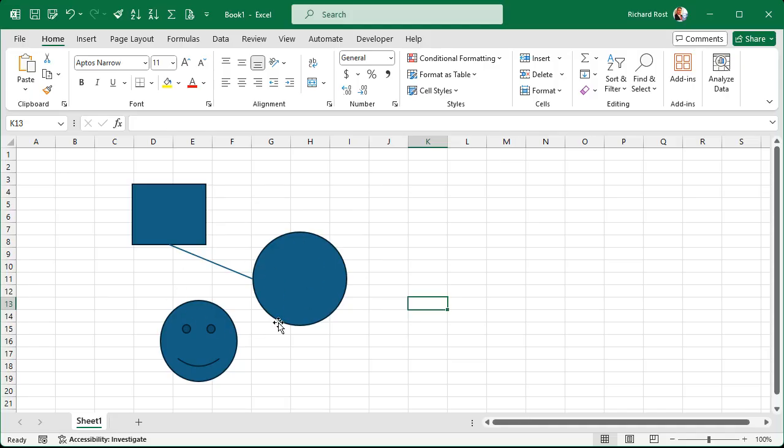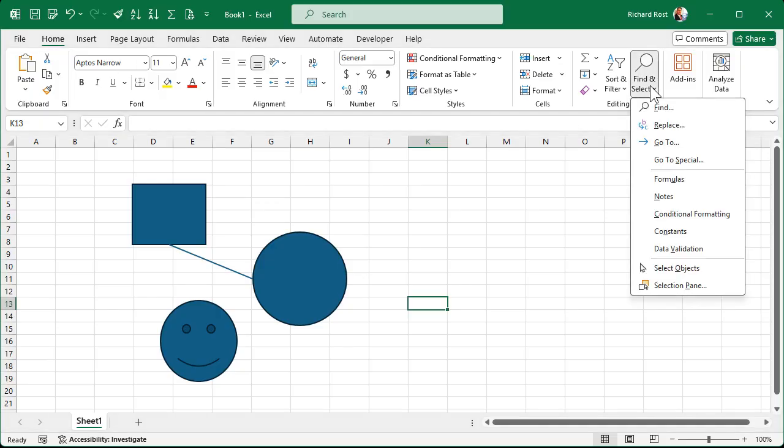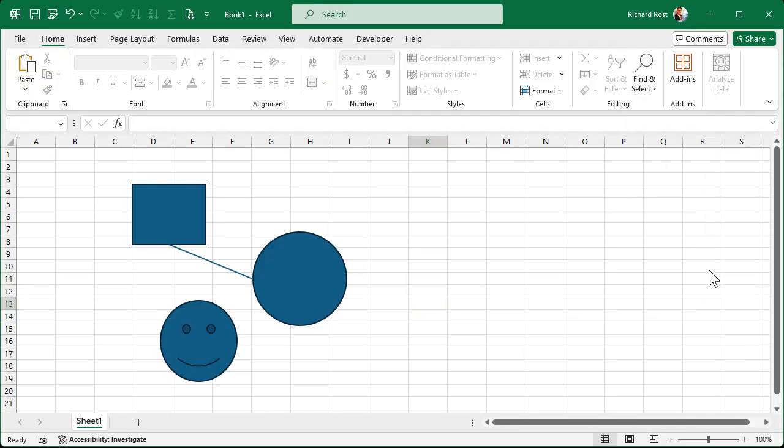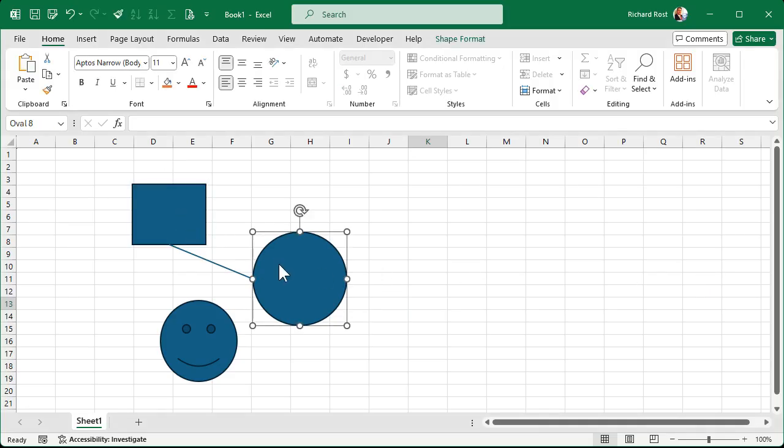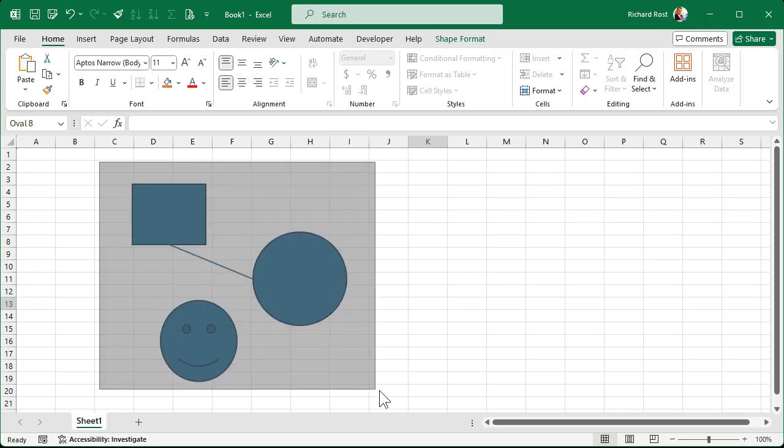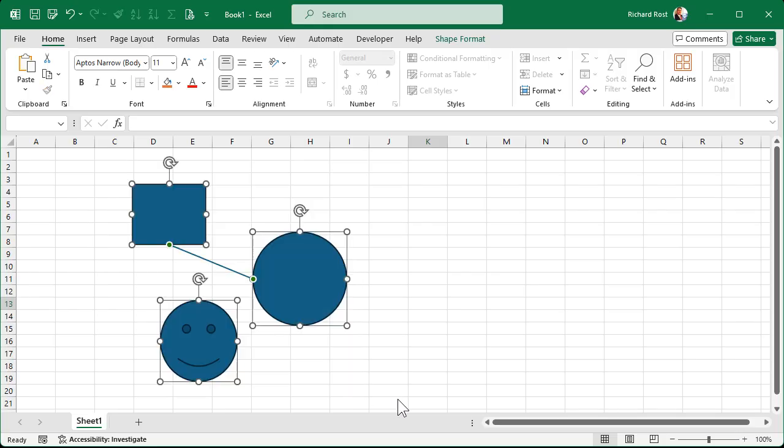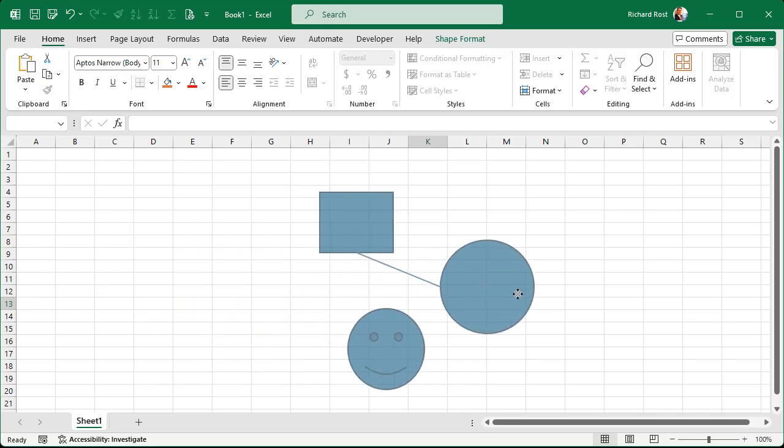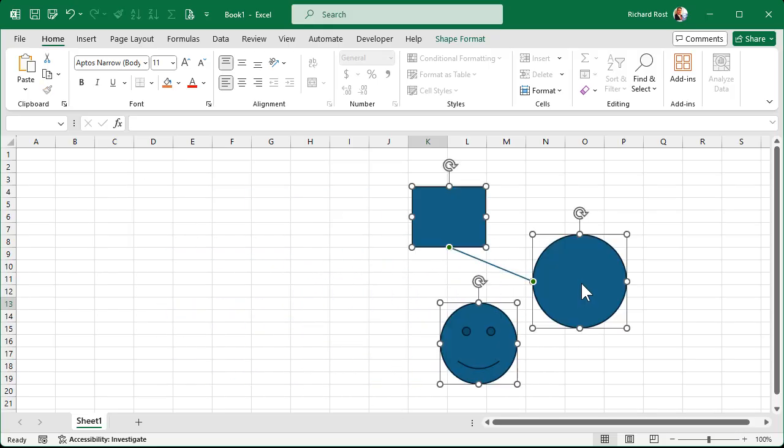Well, it's real easy. On the home tab, you're gonna go over to the editing group, you're gonna go find and select and you're gonna pick select objects. Now what this does is it makes it so that you can now click on individual objects or you can draw a box around multiple objects like that. And now I've got them all selected. I can move them all at once.